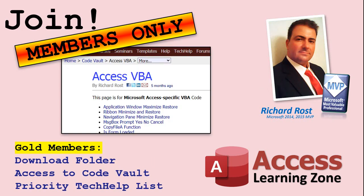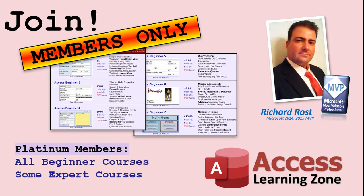Gold members get access to a download folder containing all the sample databases that I build in my tech help videos, plus my code vault where I keep tons of different functions that I use. Platinum members get all the previous perks plus access to my full beginner courses and some of my expert courses. These are the full-length courses found on my website, and not just for access. I also teach word, excel, visual basic, ASP, and lots more.